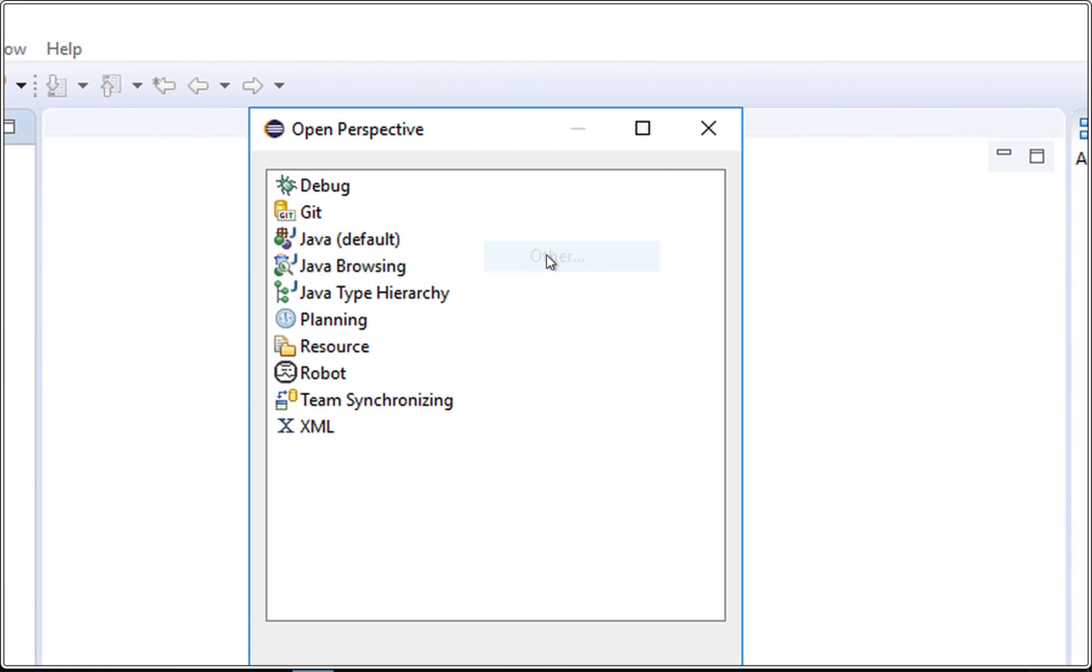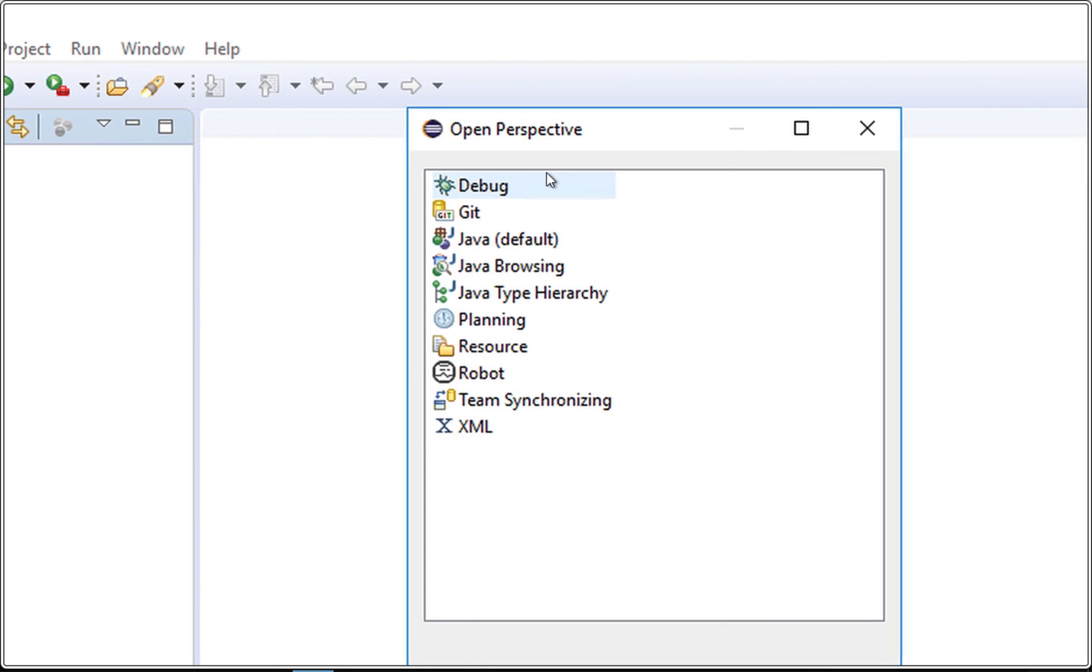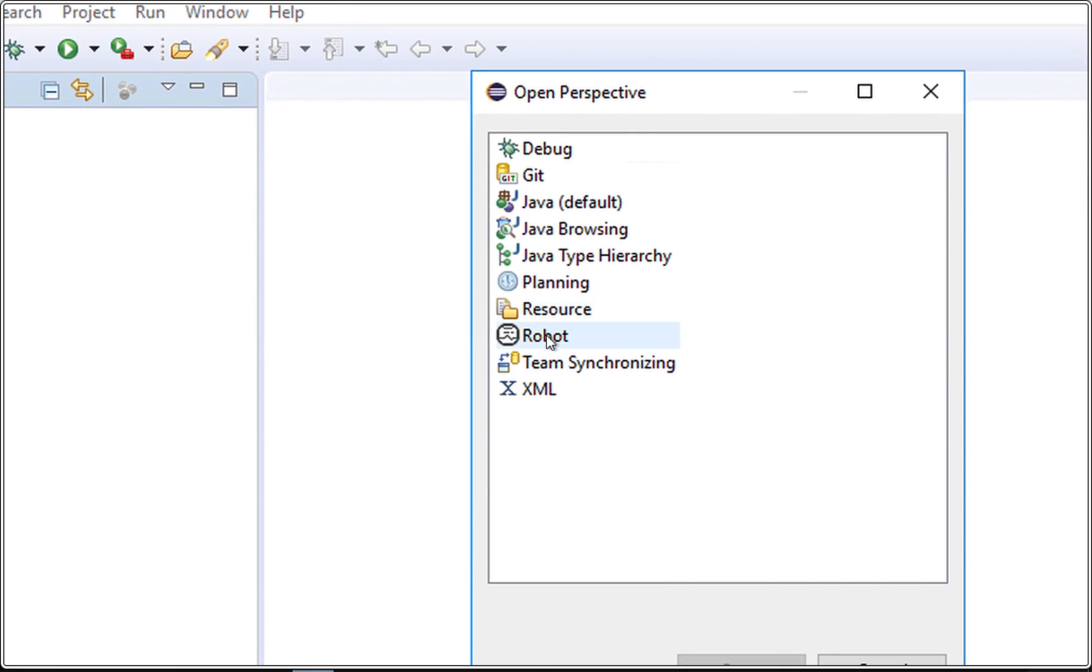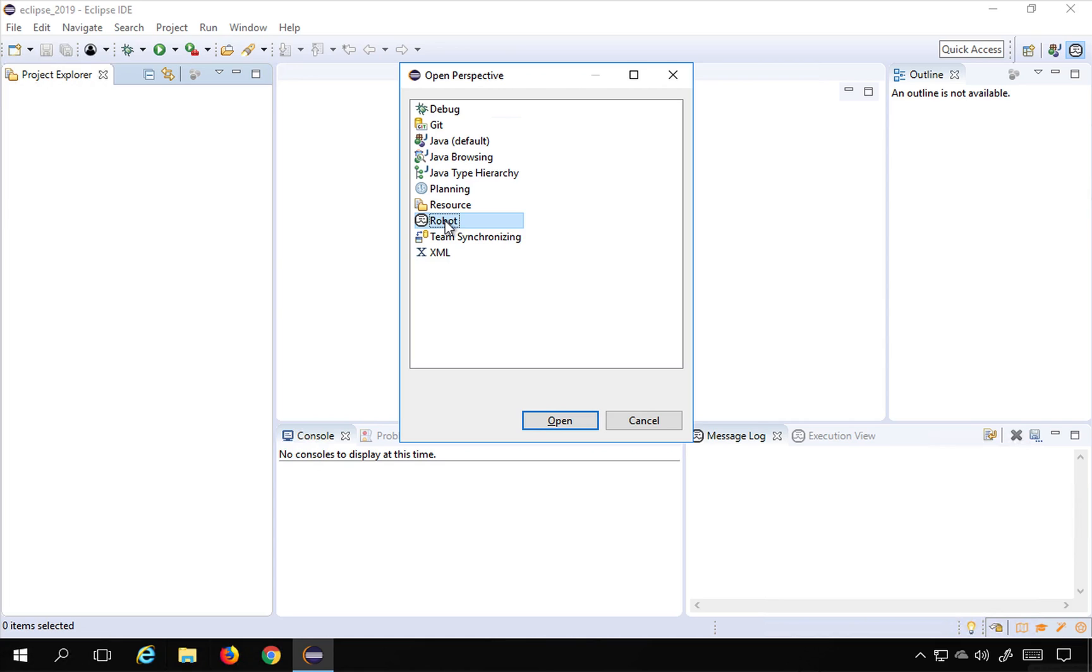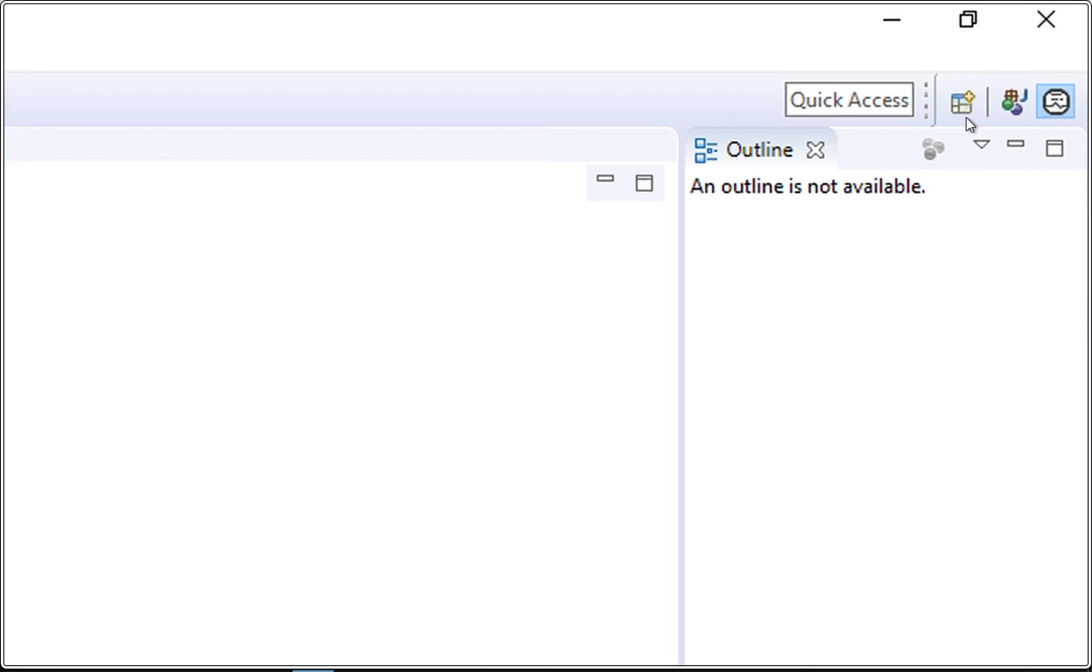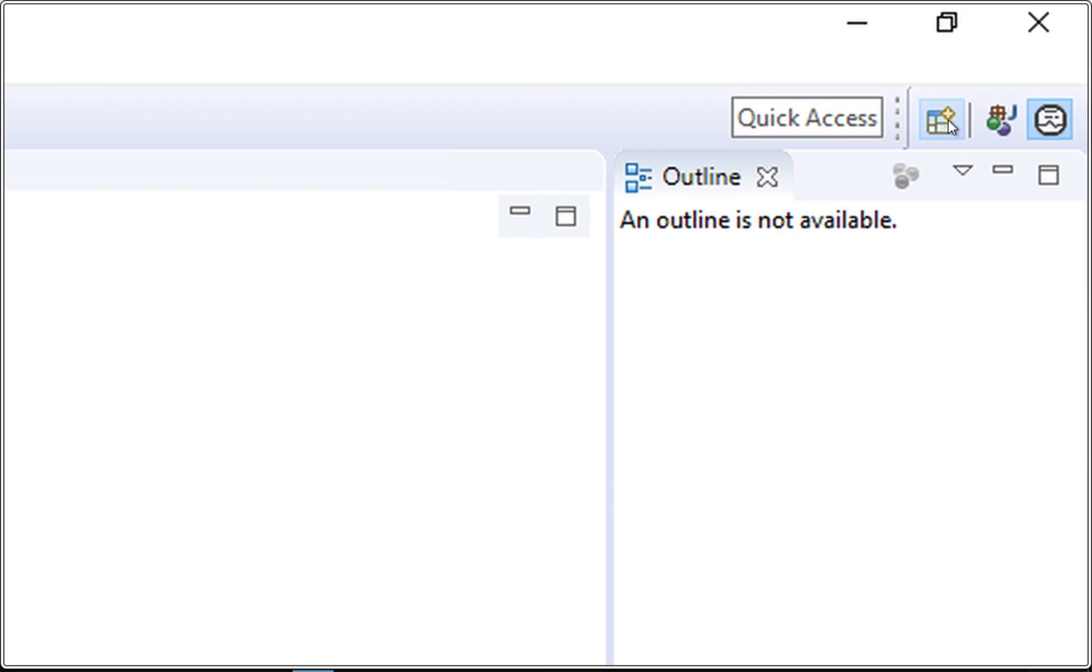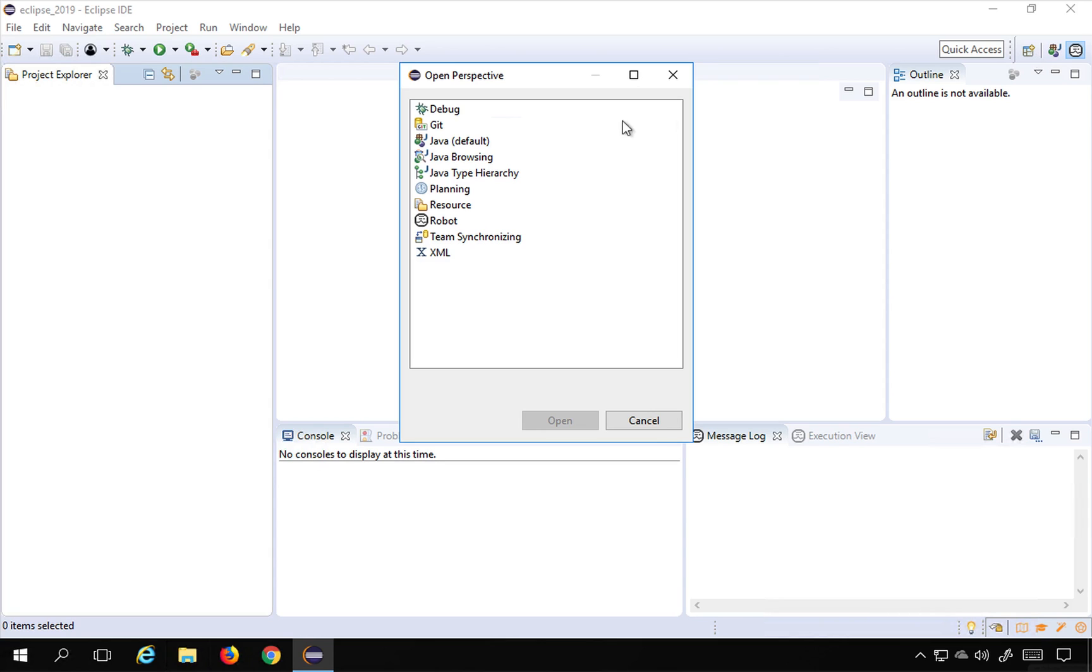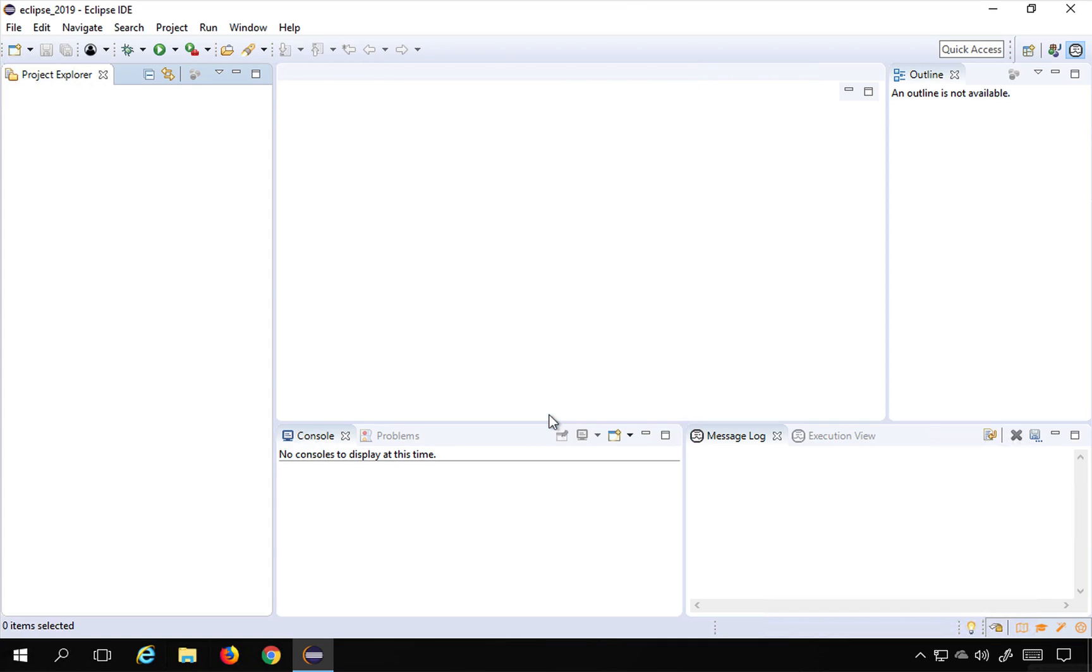go to Other and it will open the Perspective window. You can just select Robot from here and say Open. This will open your Robot perspective. The shortcut will be you can see here is an icon for Open Perspective. You can click this one and it will again open this window, click on Robot and Open.